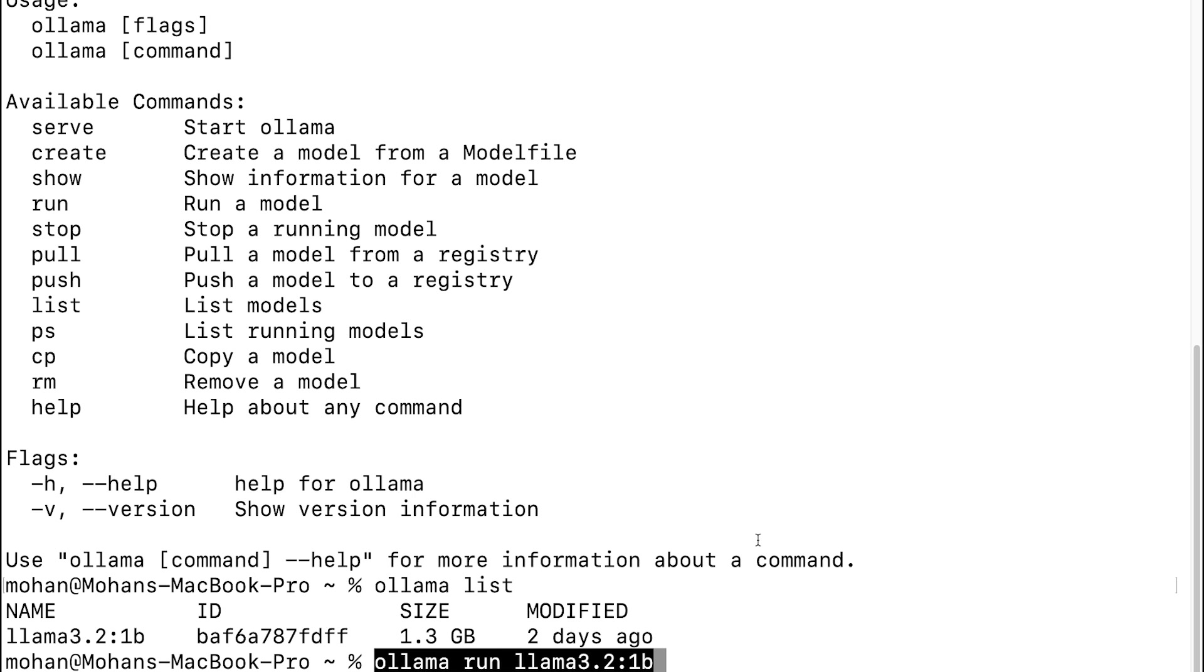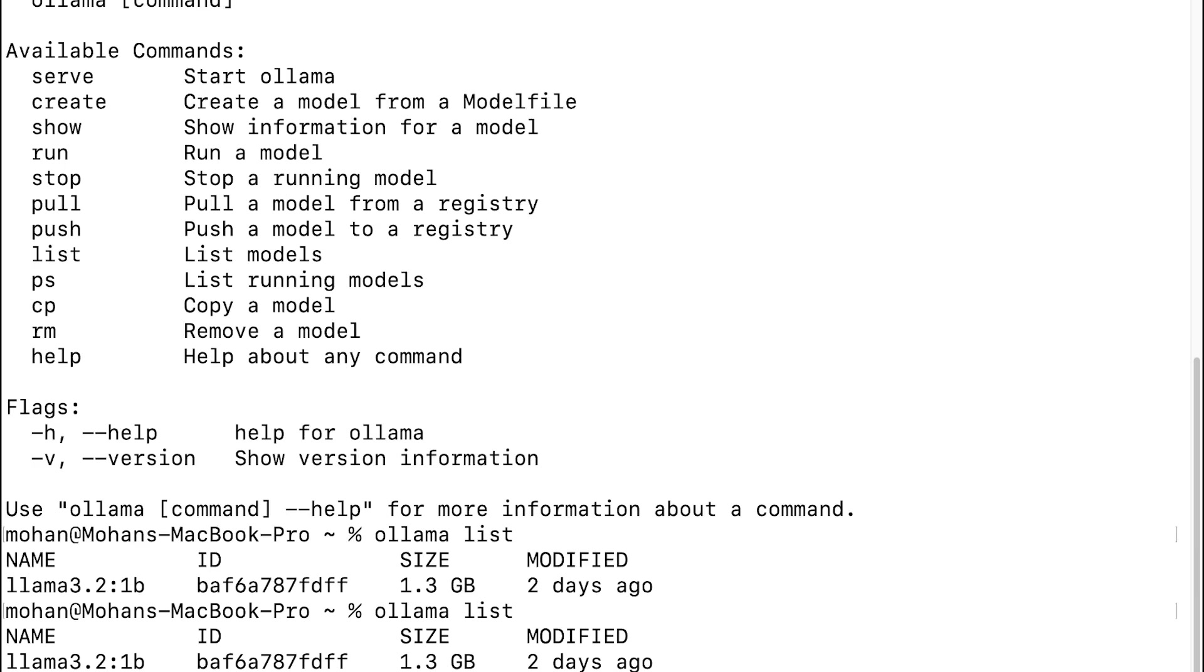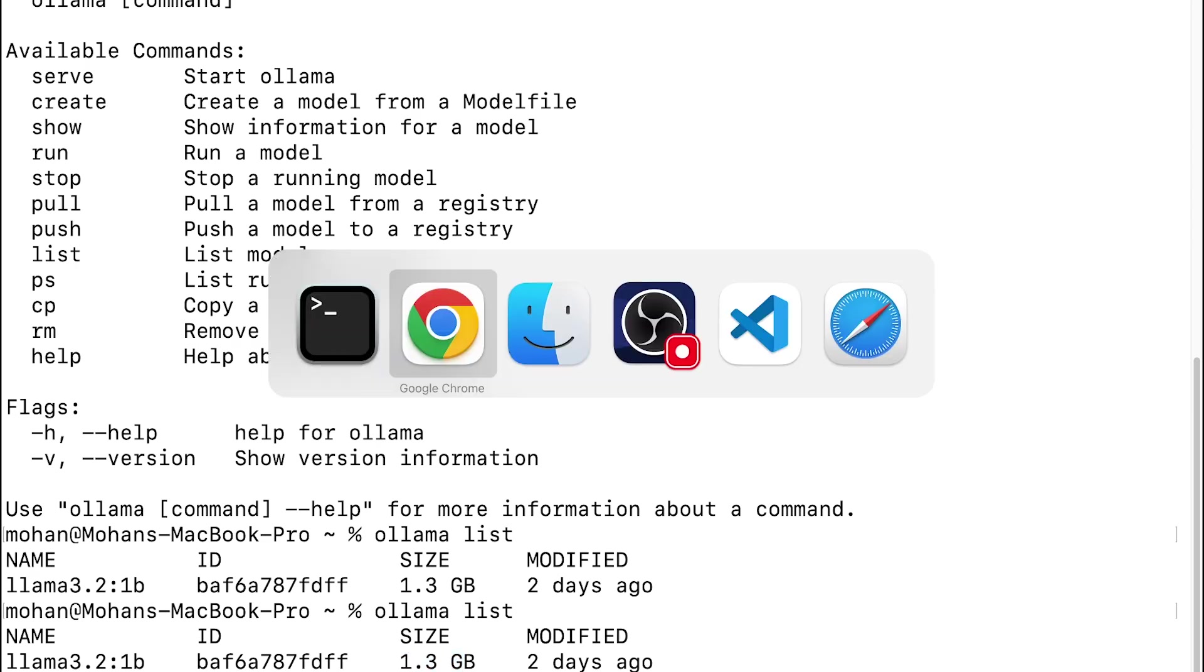After running this, when I try to list all the models that are available, I only observe llama3.2 because that's the only model I have downloaded to my machine. I was also a little careful in terms of the size of each model.